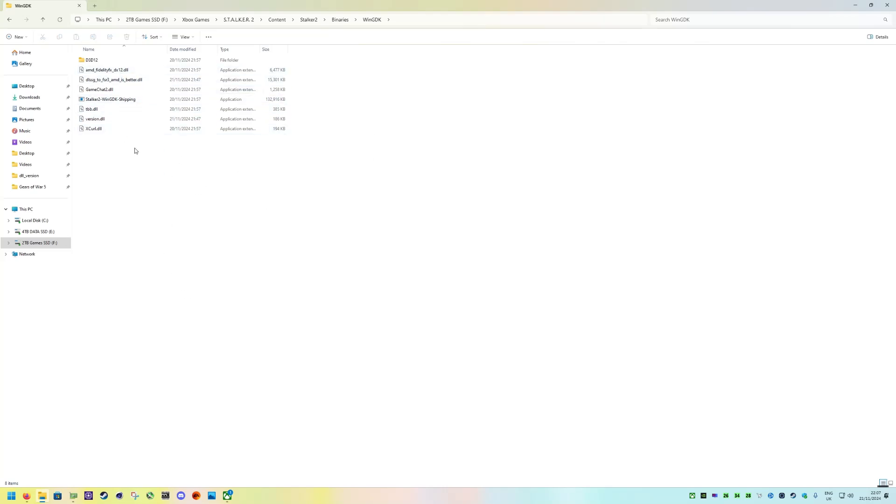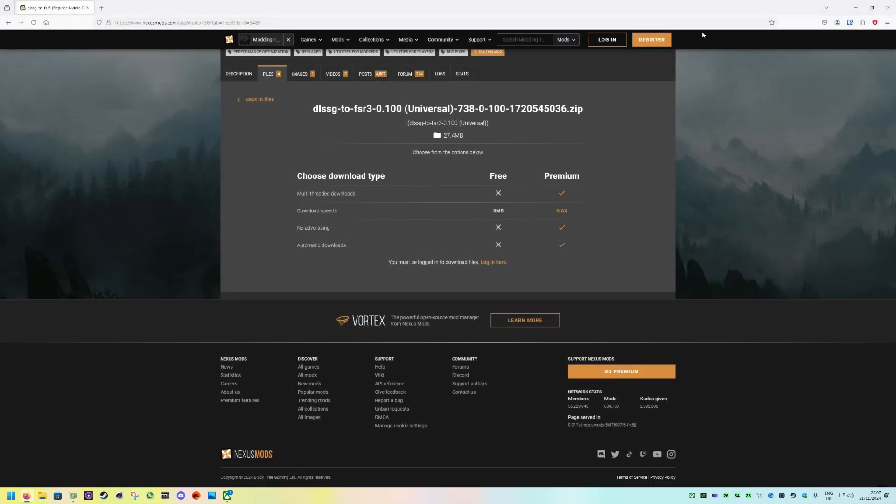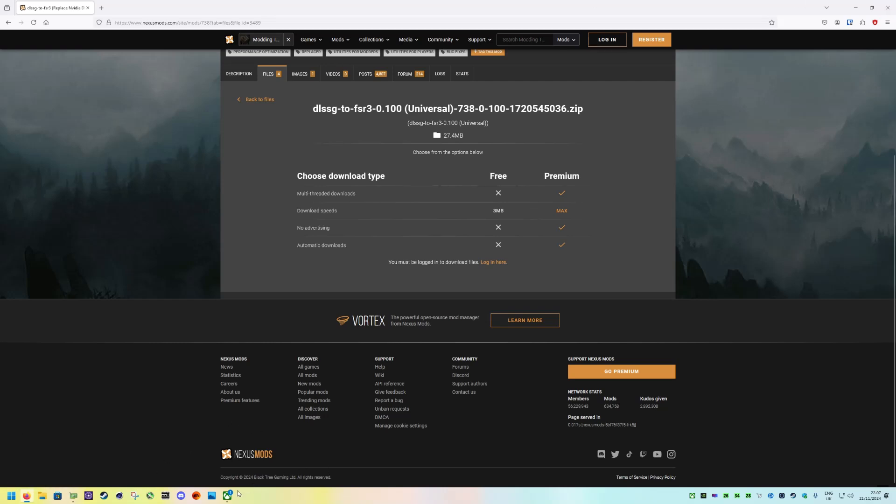Once you've done that, you don't have to click anything, just copy it. And then let's load up the game.